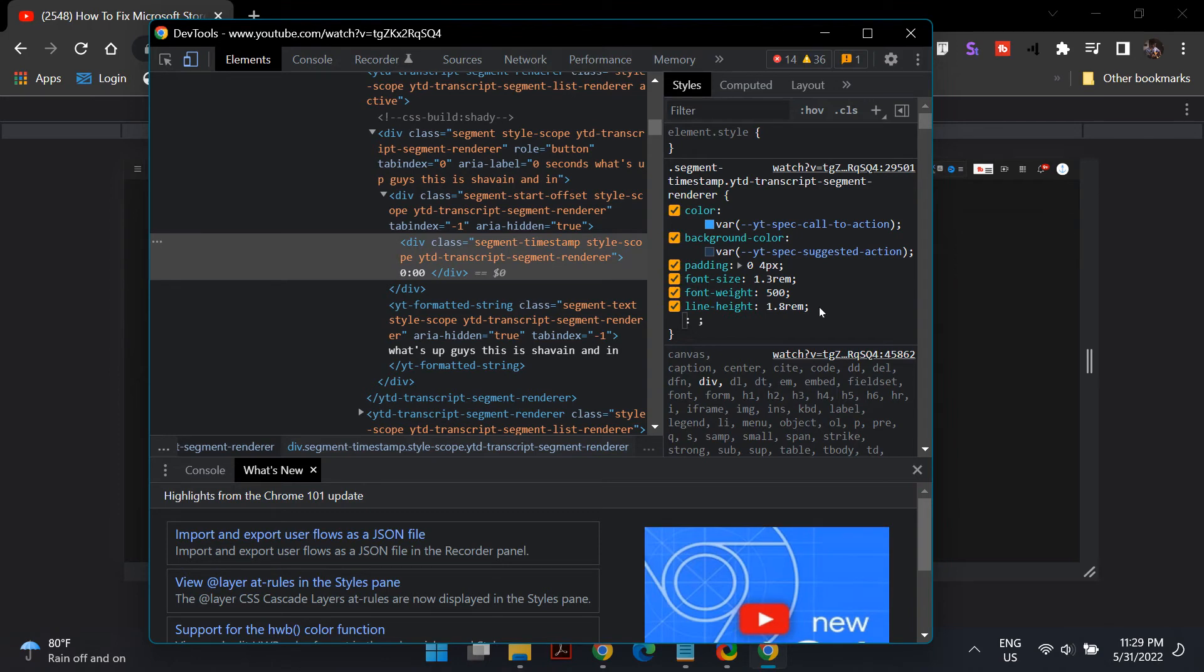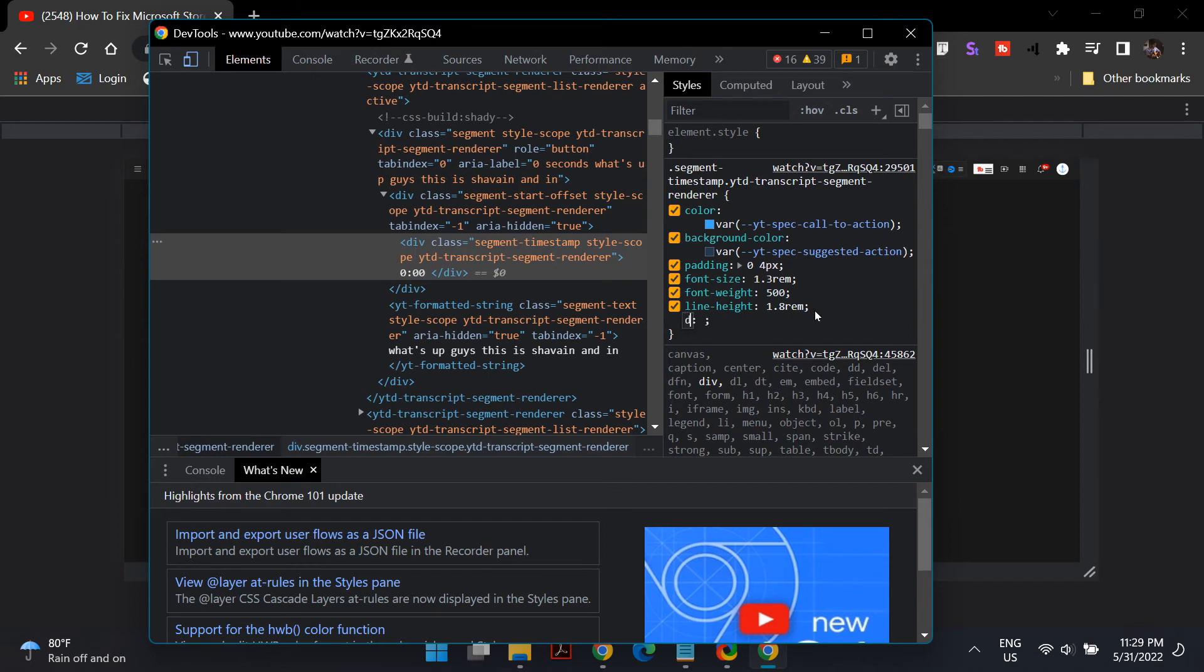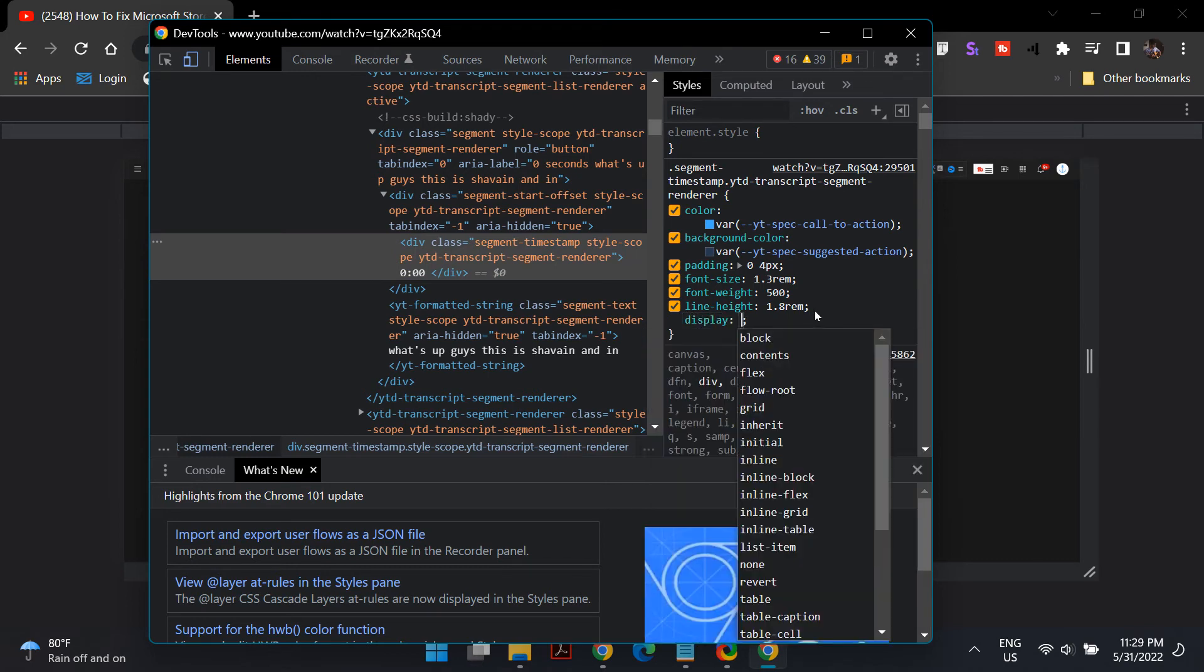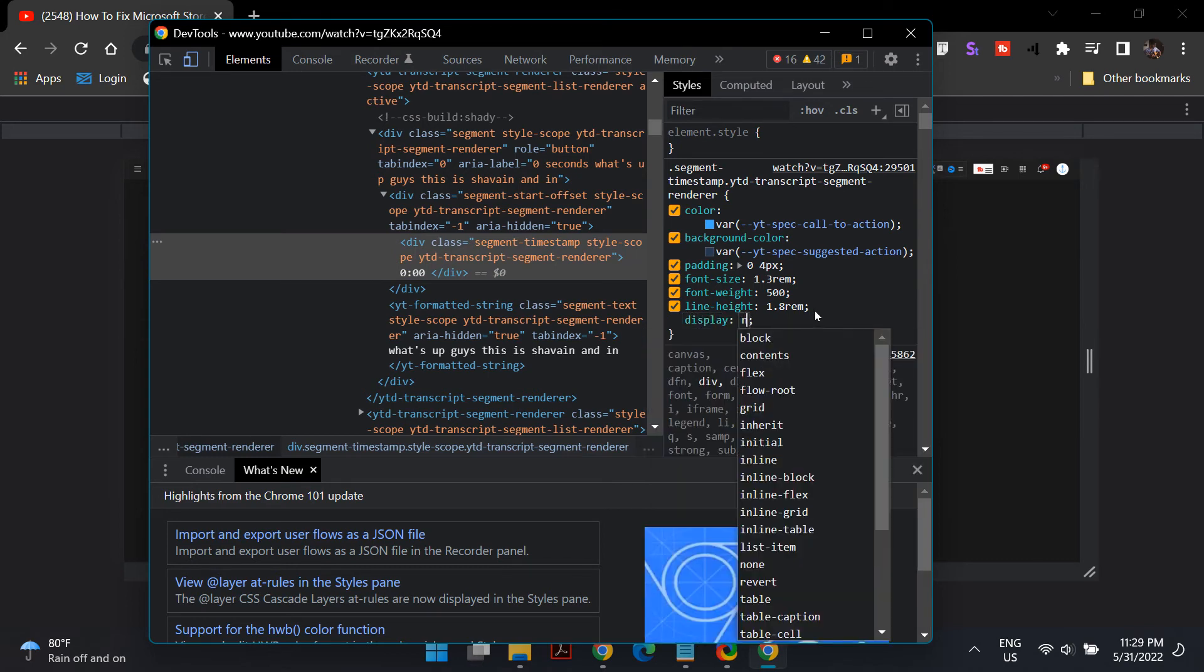You'll see line height written at the bottom on that window. Just click after that and then type in display colon none. Once you type that, just close this inspect element window.